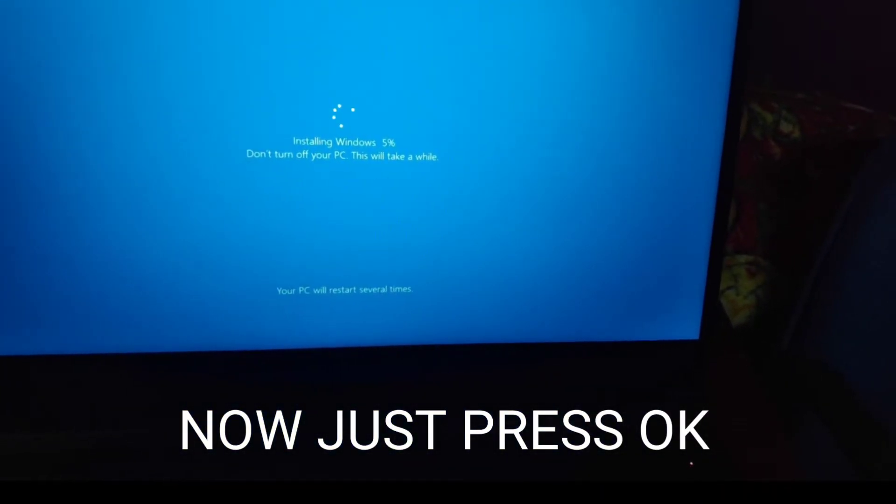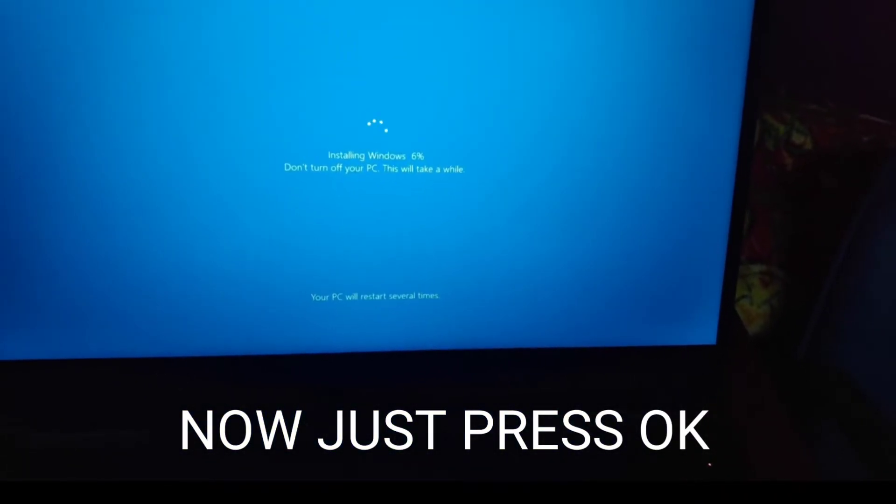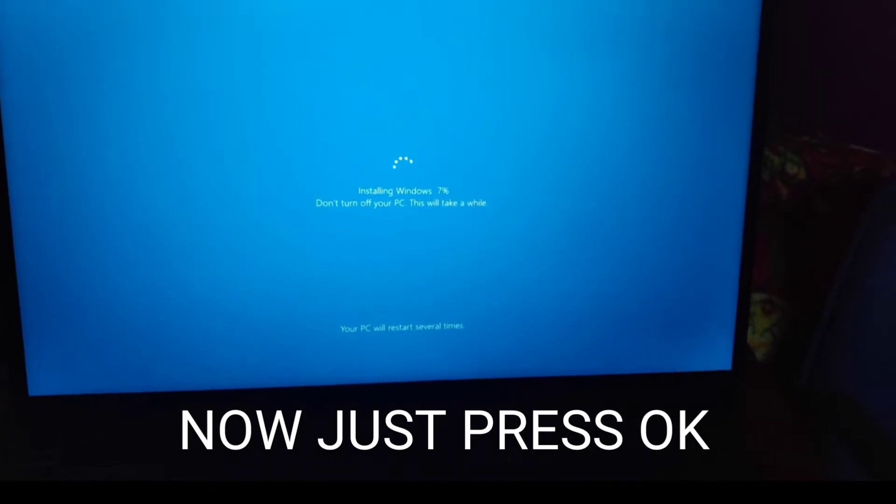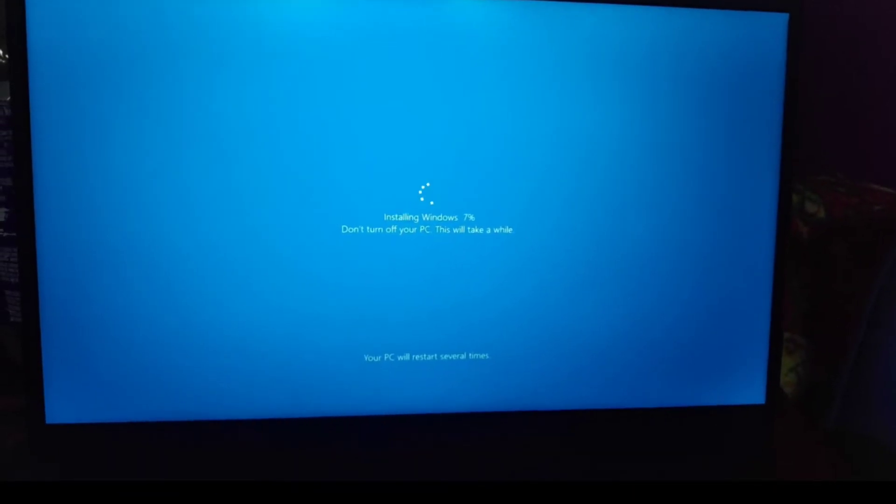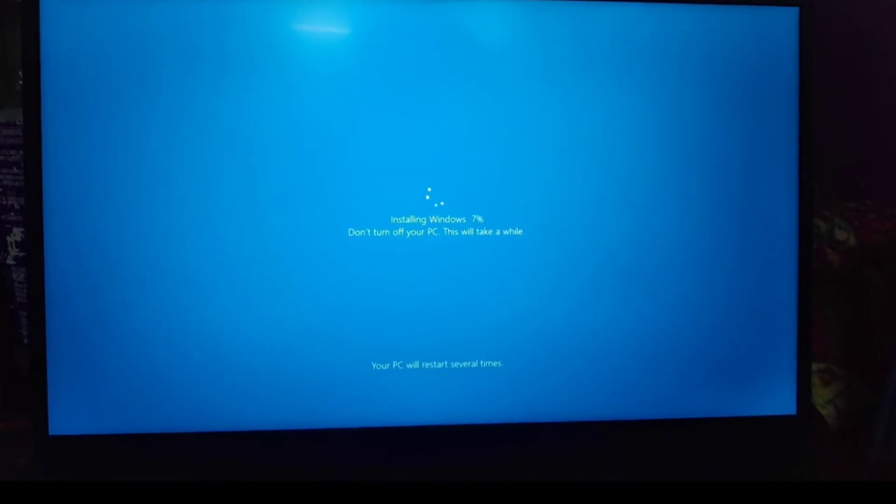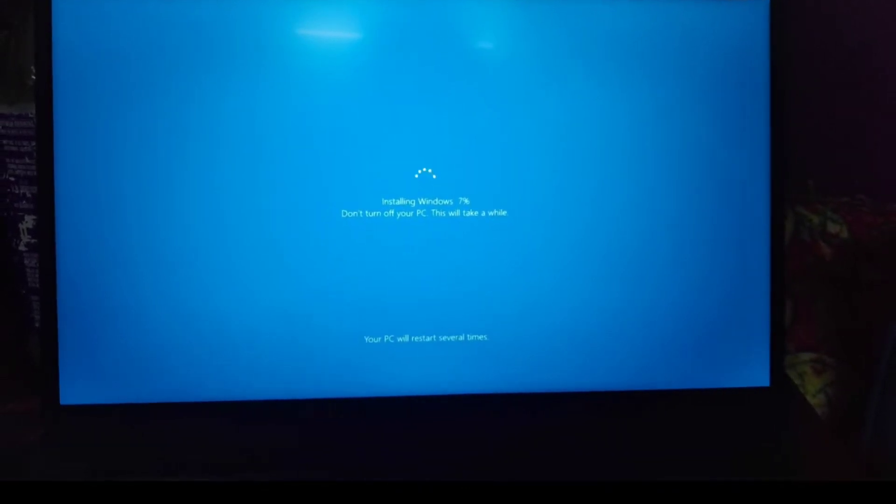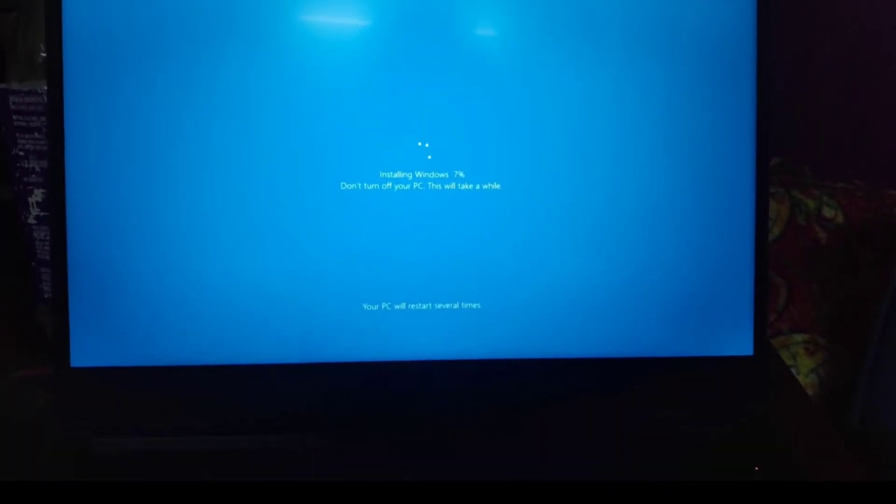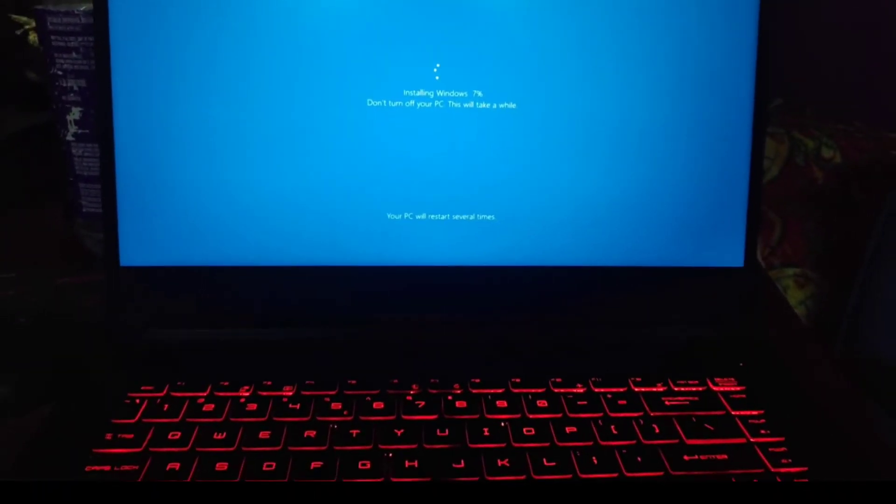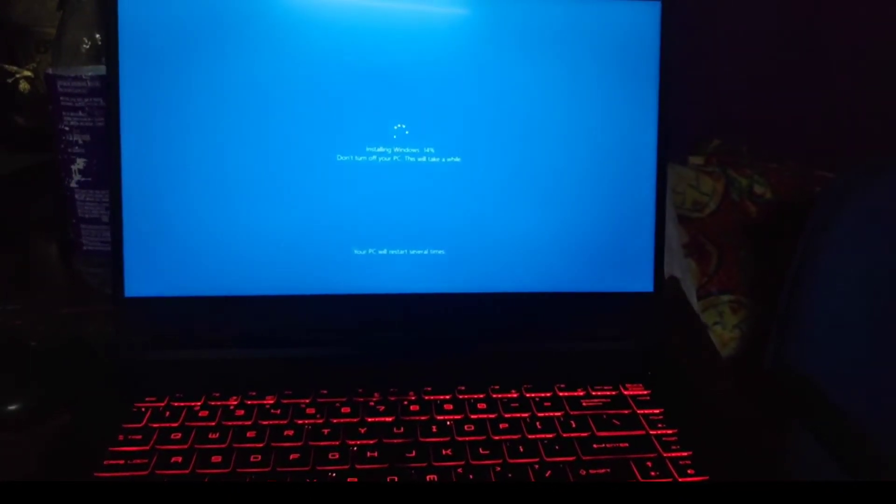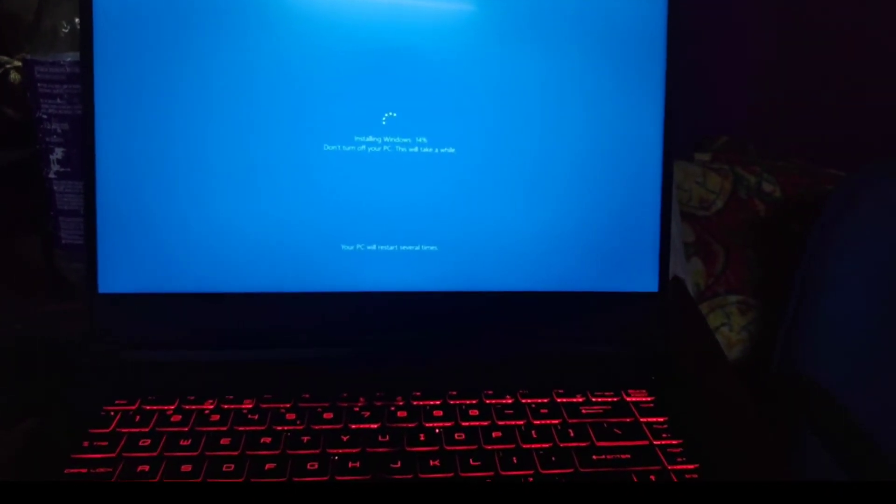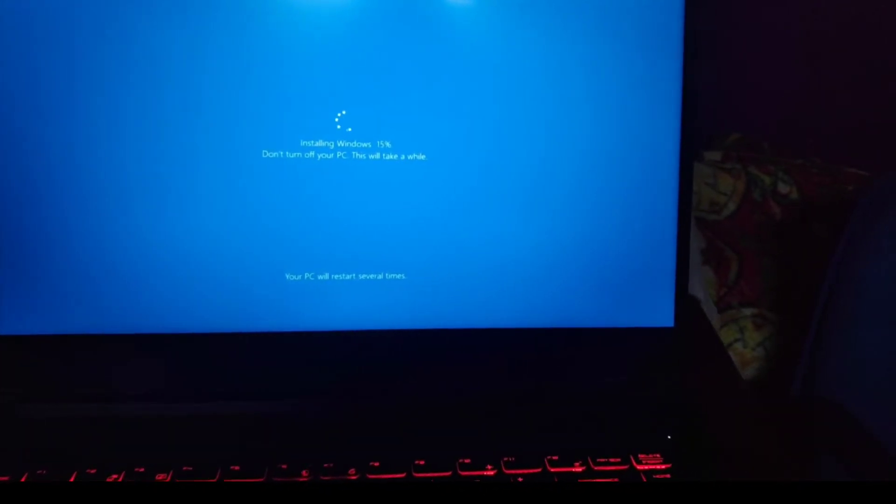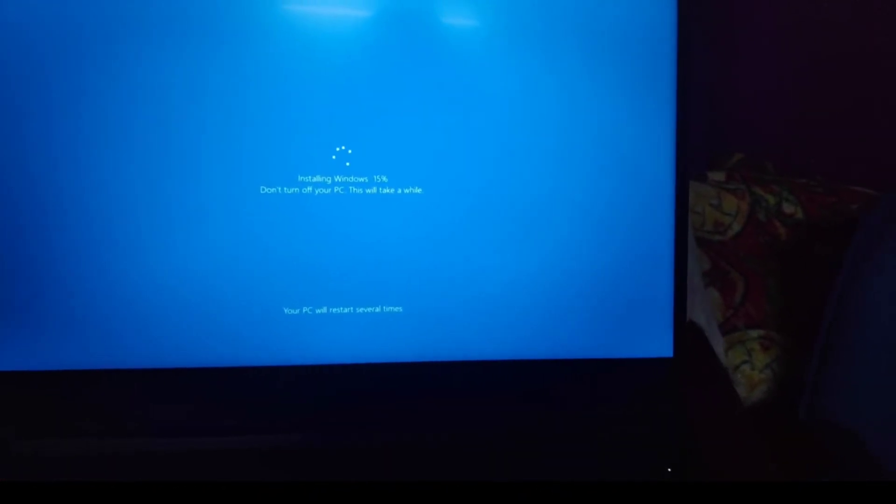The Windows files are now installing. When it reaches 100 percent, your Windows setup will be completed and you can use your computer again.